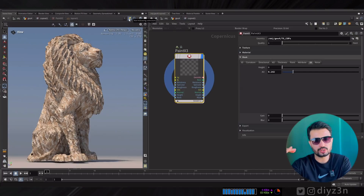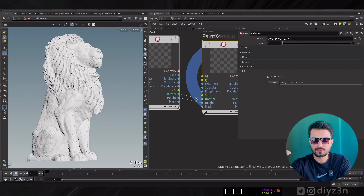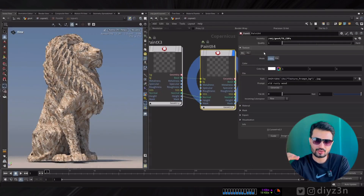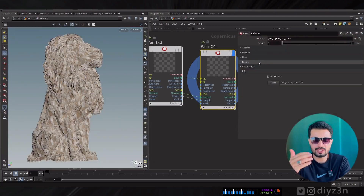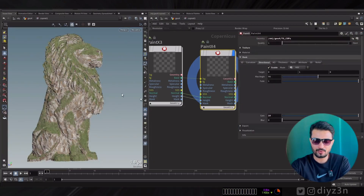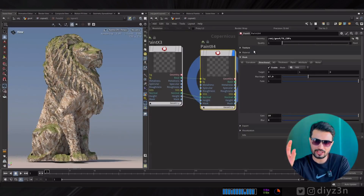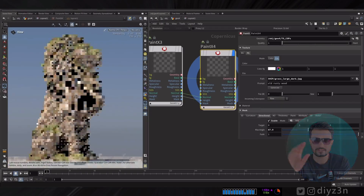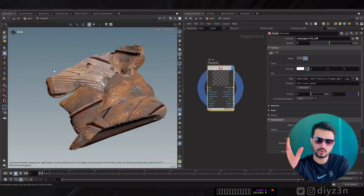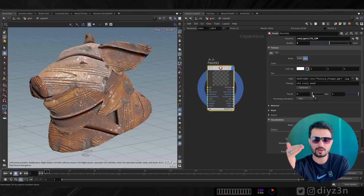Now you can use another PaintX to layer or load your texture rather than generate it. With a path you can load your texture, and with the directional mask you can have this effect. It's so awesome to have your texture in PaintX.